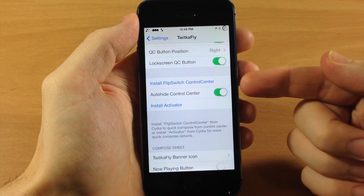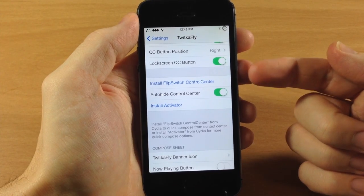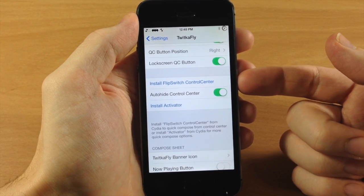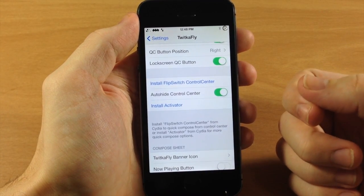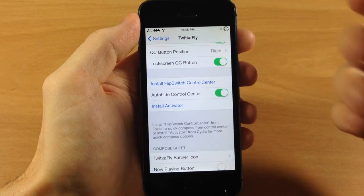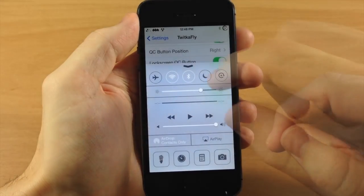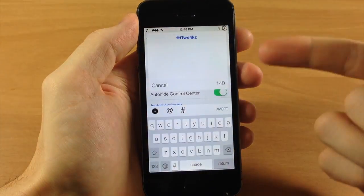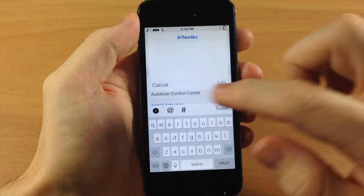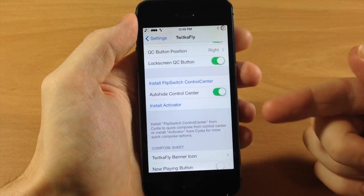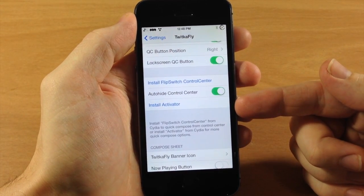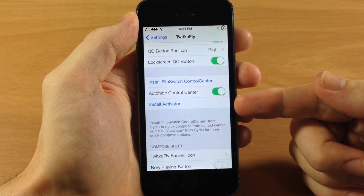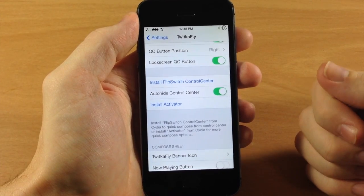Down here there's an option to install Flip Switch for Control Center, which gives you the ability to quick compose directly from your control center. You can see if we swipe over, there's a little Twitter button that automatically pops up the quick compose. Tapping the Activator option will install Activator, so if you want to set up a gesture for quick compose you can do so.